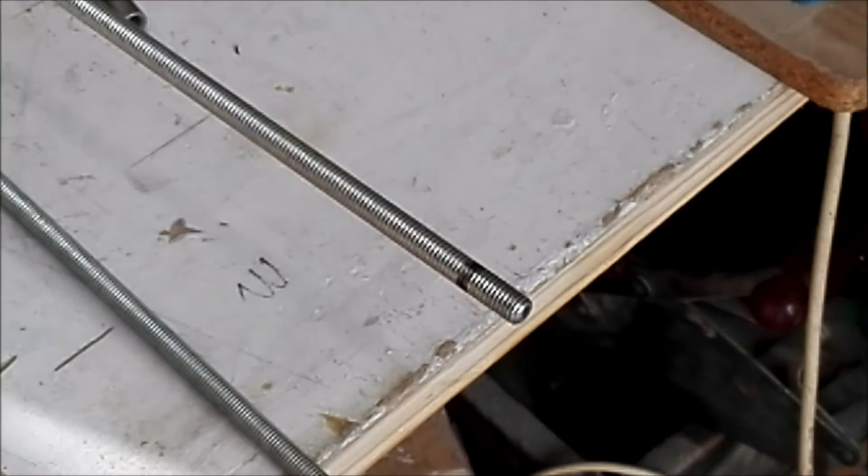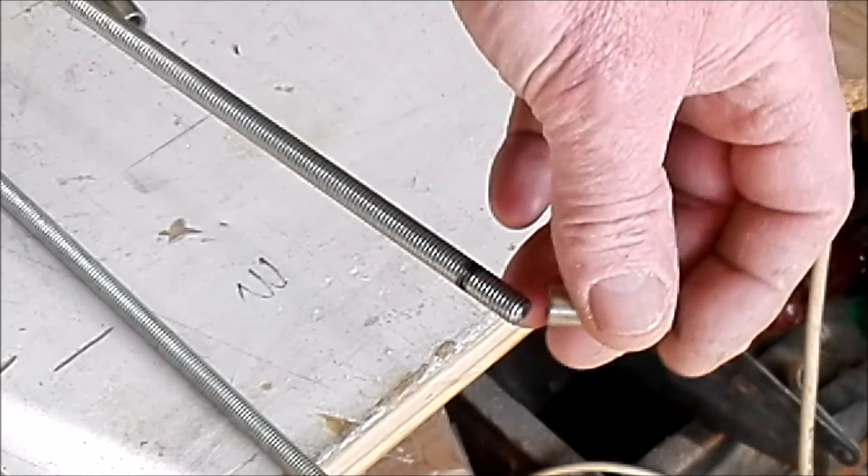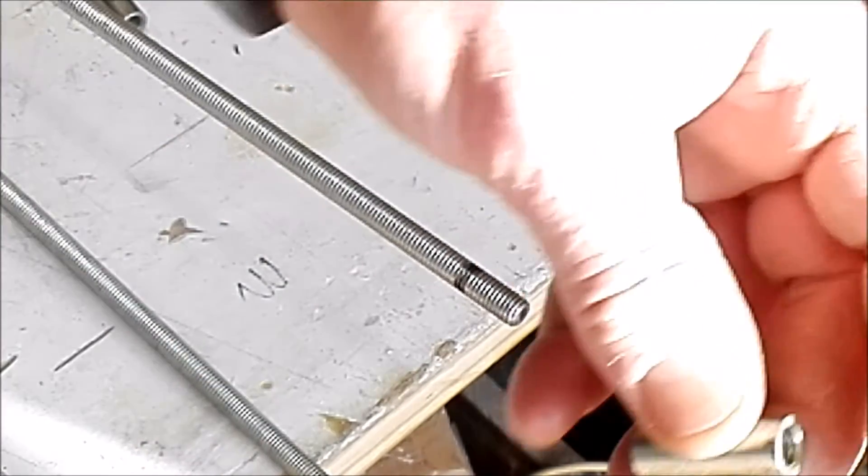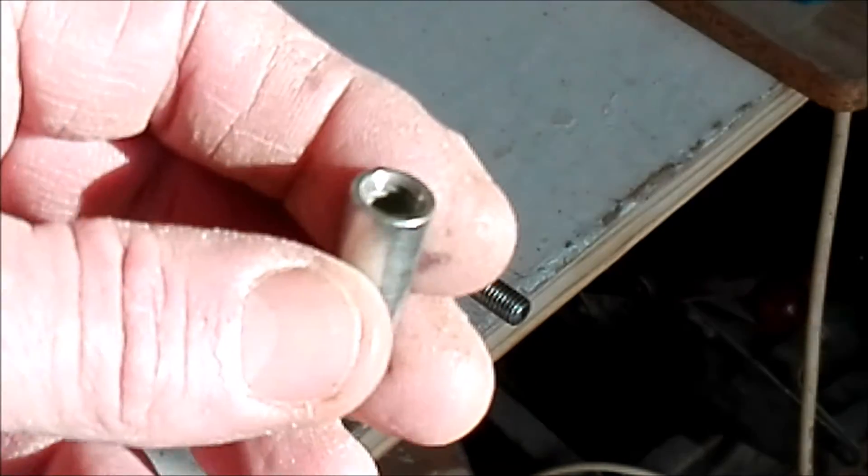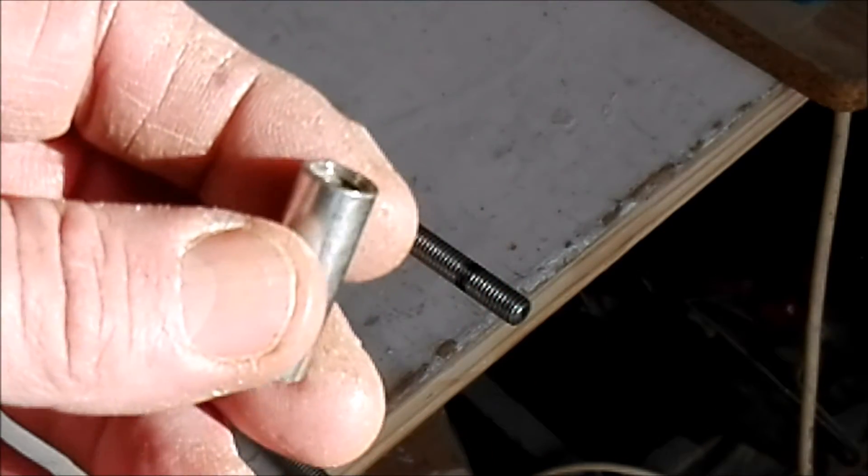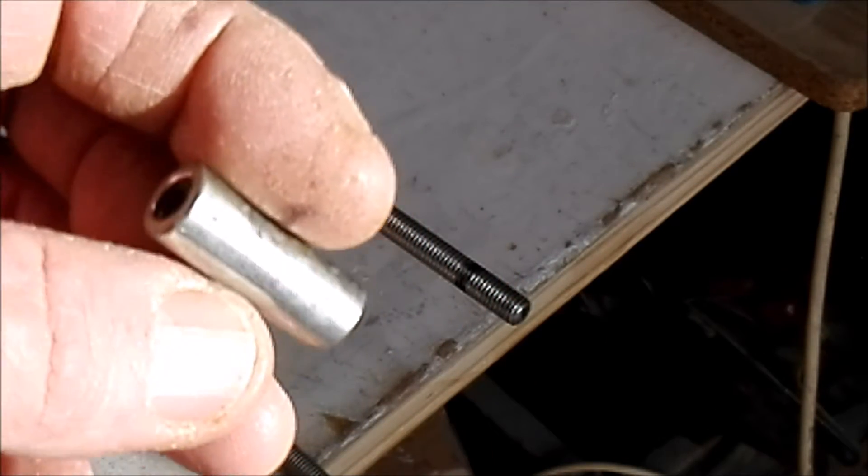This is the thread pushing connector. You screw it halfway, 50-50, on the threaded rod.